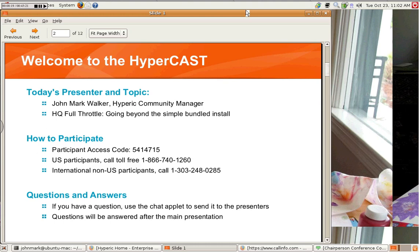My name is John Mark Walker, and I'm the Community Manager for Hyperic. We hope you enjoy this Hypercast and consider attending future Hypercasts.